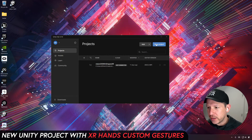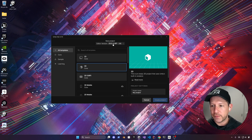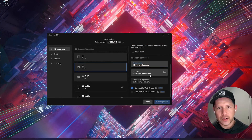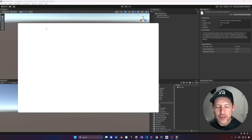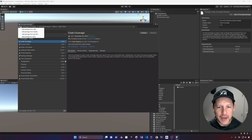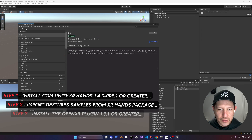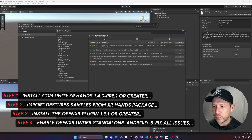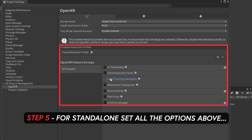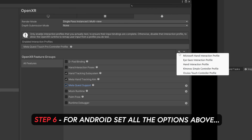Let's go ahead and create a brand new Unity project using version 2022.3.18f1. Once the project is created, we'll go to Window, then Package Manager, click the plus, and install the XR Hands package. Additionally, we're going to import the gesture samples from the XR Hands package, install the OpenXR package, and configure OpenXR to work with the standalone platform for Unity editor testing as well as Android to test with physical devices.